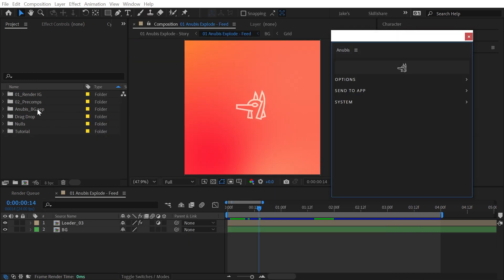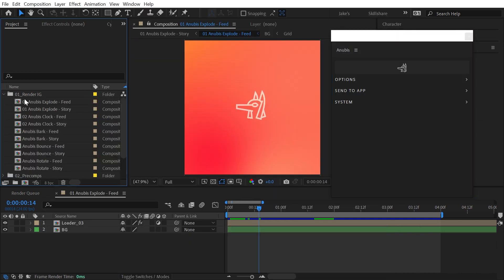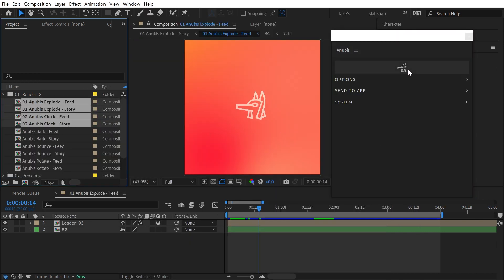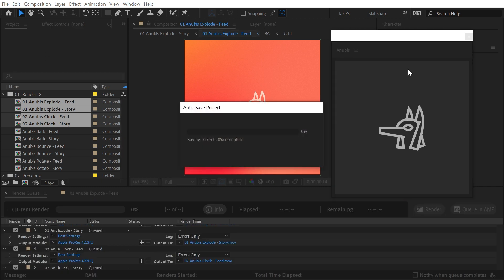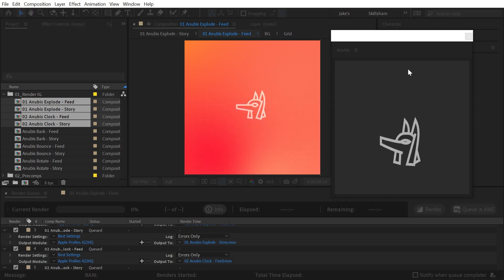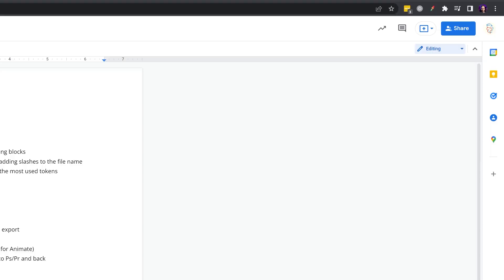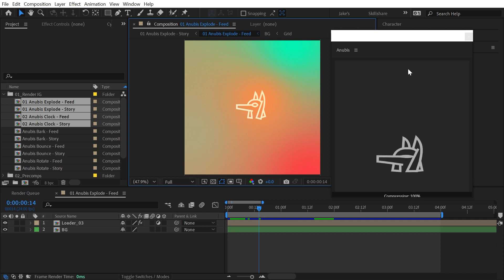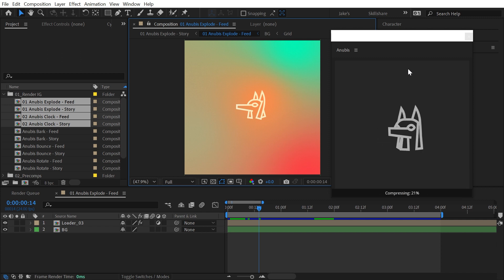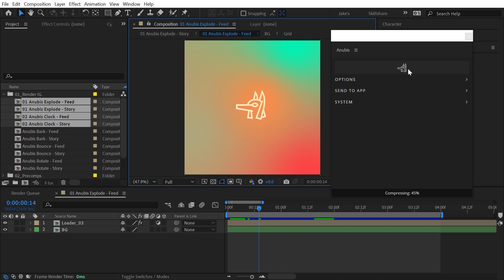In After Effects, you're also able to batch export comps. Just select the comps that you'd like to export and click on the Anubis button. Each comp will then be rendered based on its work area. When After Effects is finished rendering, Anubis will compress each video and display a progress bar at the base of the panel.